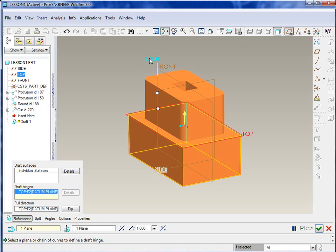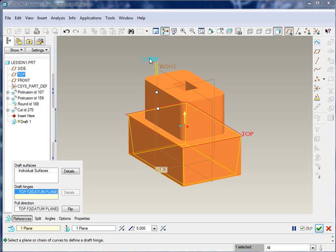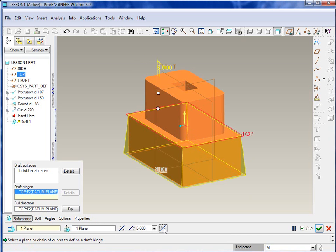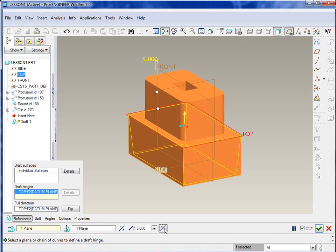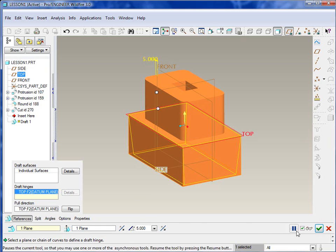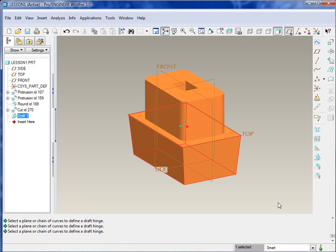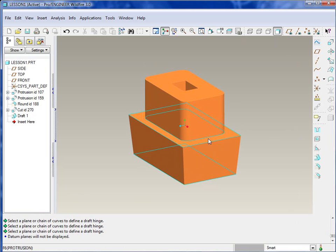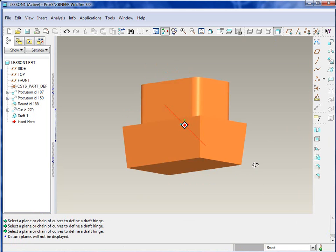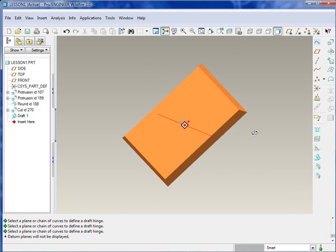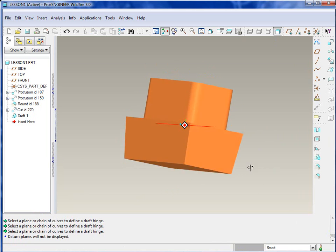The draft hinge for the bottom portion will be the top plane. So we'll select the top plane, and then it will show us the draft preview. The top will actually be where the two molded cavities would be touching, so we're going to be pulling it from there. We'll change the value to five degrees.